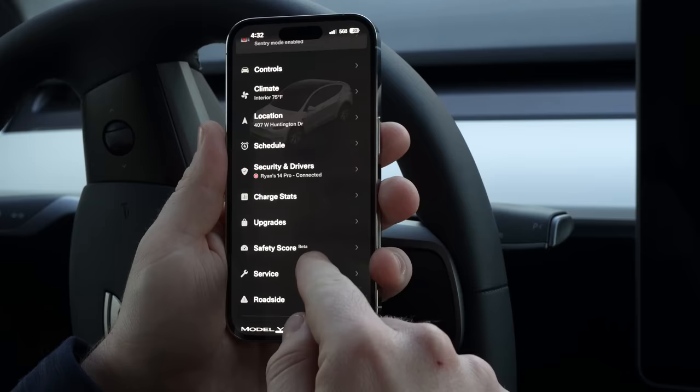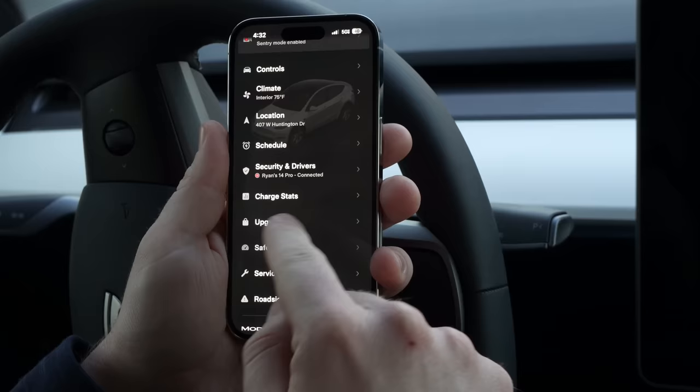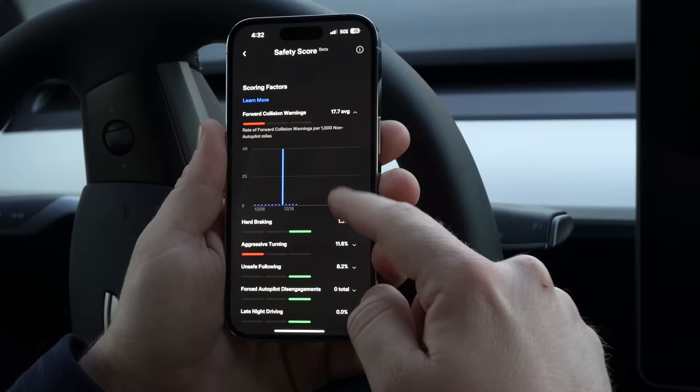If you have Tesla insurance or you've been in the FSD beta program, you'll see Safety Score Beta. You can tap that and see your safety score and why it's low — aggressive turning apparently and forward collision warnings. Definitely something to work on.